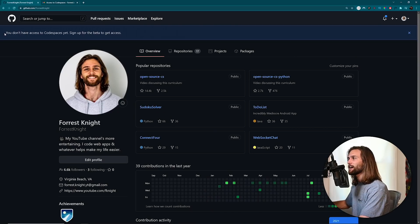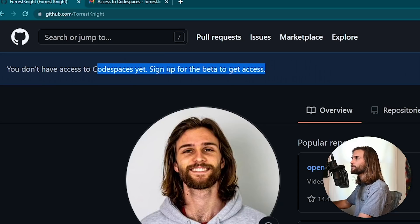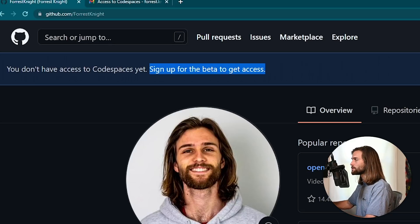There's also a funny note here: 'You don't have access to Codespaces yet - sign up for the beta to get access.' I'm not sure what that means since I set up Codespaces and my organization should now have access. I'm curious if in beta I'd be able to get access on my personal account. If you know the answer, leave a comment below. But let's get on into it.